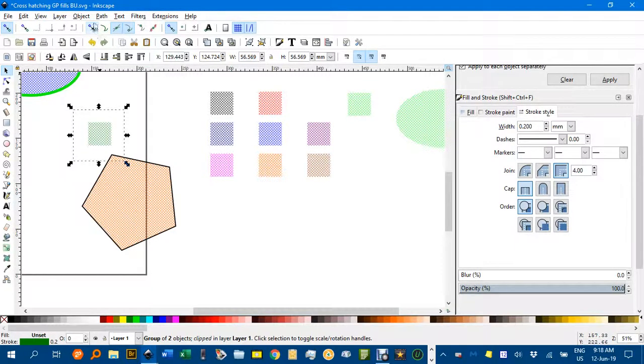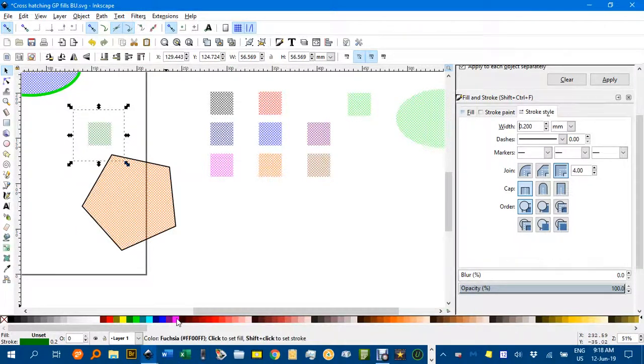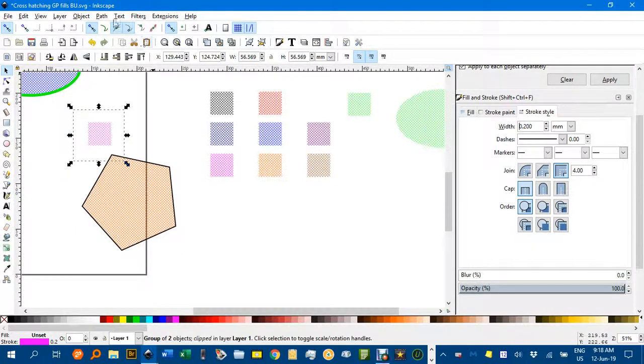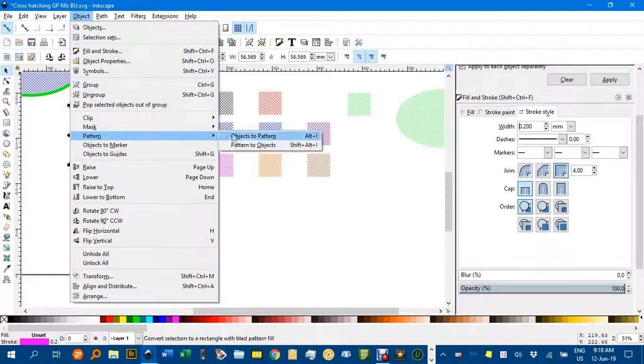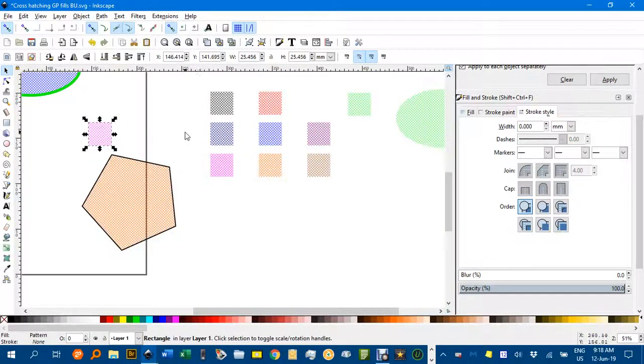And then back to, you know, change the colour, shift to pink or whatever you wanted to, and object, pattern, object to pattern again.